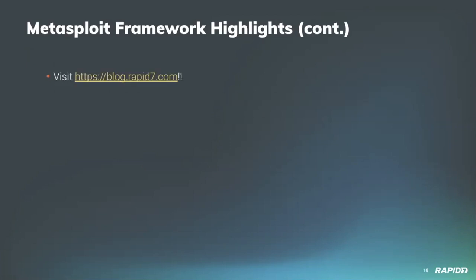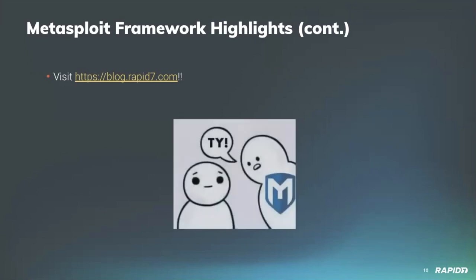As always, we have details on recent framework activity at blog.rapid7.com where we post our weekly Metasploit wrap-ups. Swing by every Friday, we'll have a new post up. We really appreciate all of y'all helping make Metasploit better through your contributions to the framework project. Thank you.